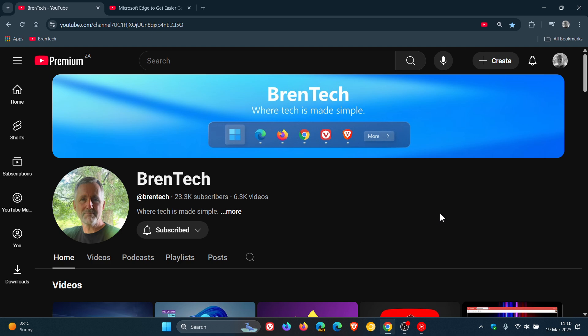So something interesting has been pointed out to me by a viewer of this channel, which I actually hadn't noticed. And if you hadn't noticed, when you left click on someone's picture in the comments section on YouTube, it now shows information about that actual commenter and that person.